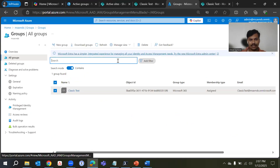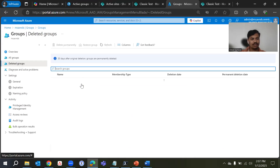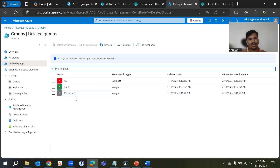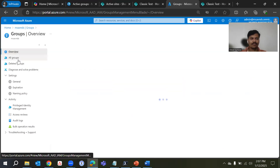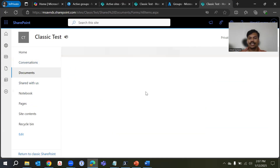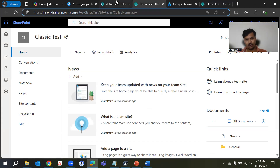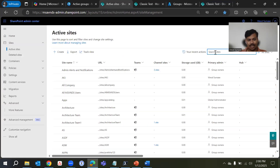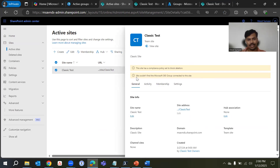If we go back and search in the Entra portal, we won't be able to see that group — it lands in the deleted groups section. From there we can permanently delete it or restore it if needed. Now we have this SharePoint site preserved, and we can use it for different purposes. From the SharePoint admin portal you can see the message: 'We could not find an M365 group connected to this site.'